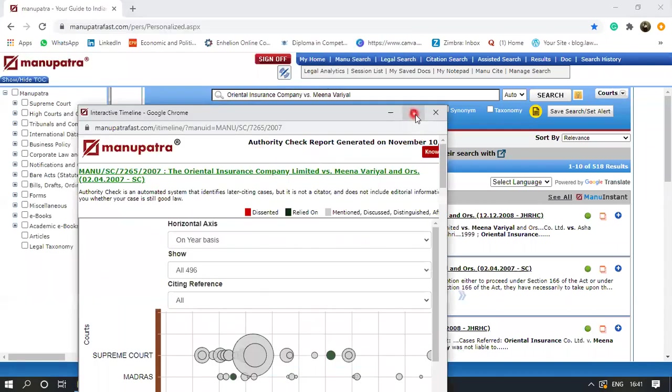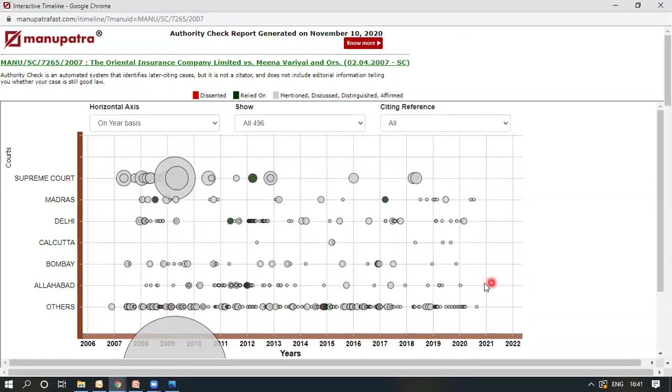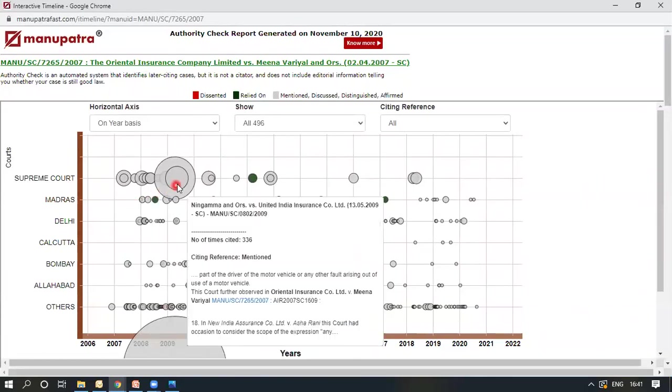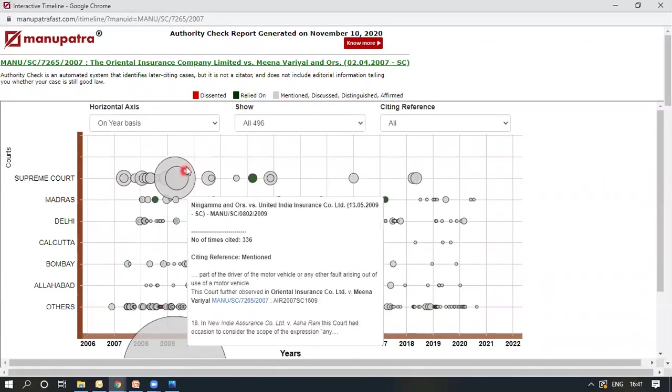...you would find the Authority Check displayed. Now I'll just expand it. As you can see, this is how the Authority Check looks like. These are all the circles and you can see where the judgments have been displayed. When I roll over a circle, like suppose this, I can see that...